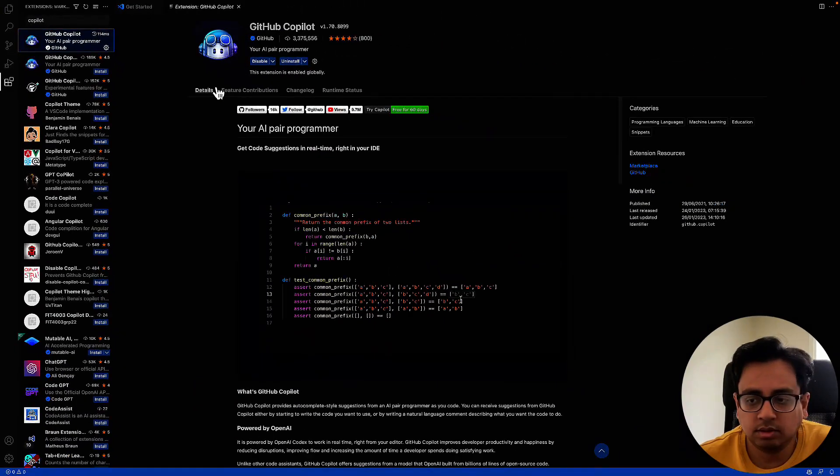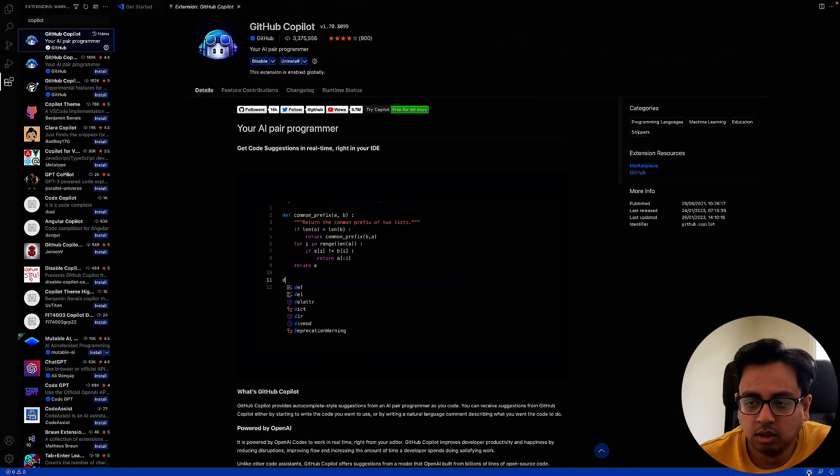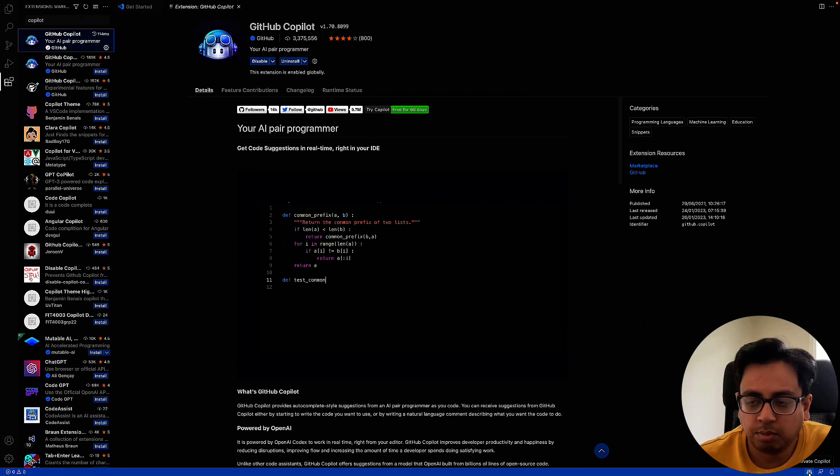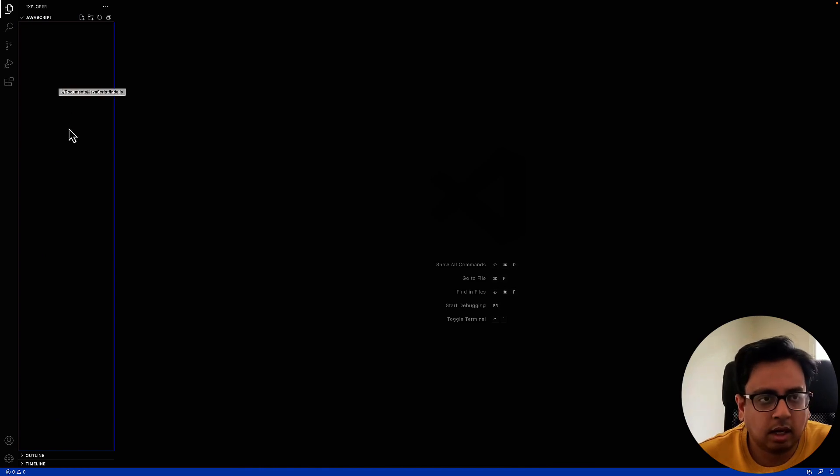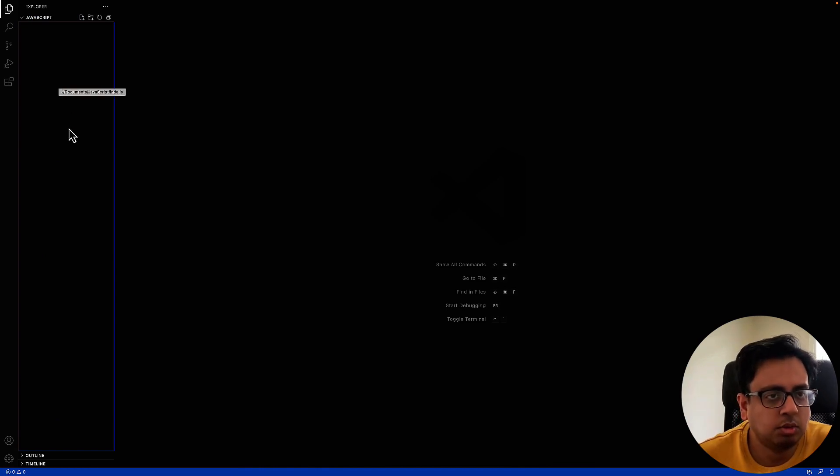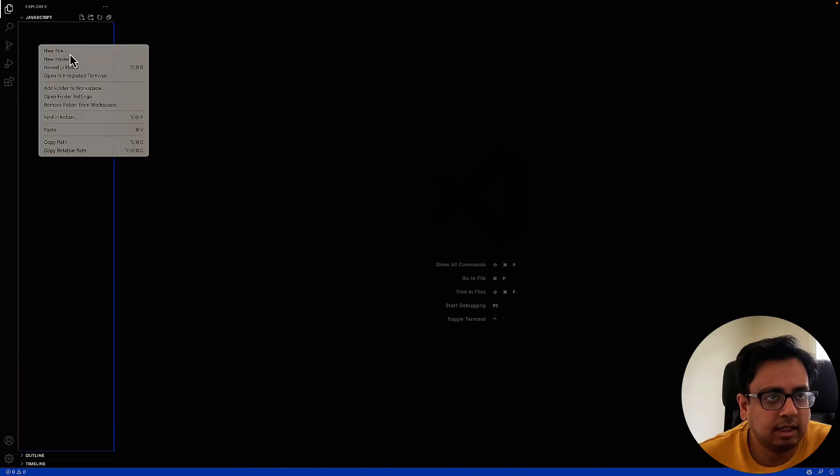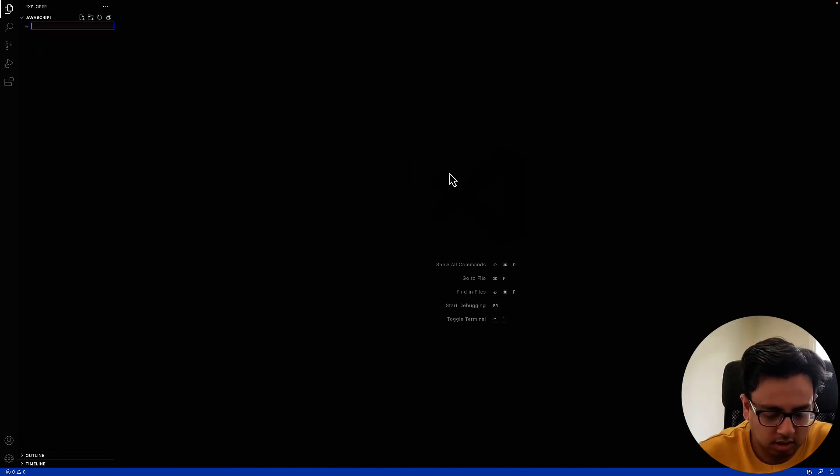Once it's installed, you will find this Copilot logo at the very bottom right corner of your screen. So once you install Copilot, let's see how it can help you to make a better developer. For that, let's create a file called HelloWorld.js.